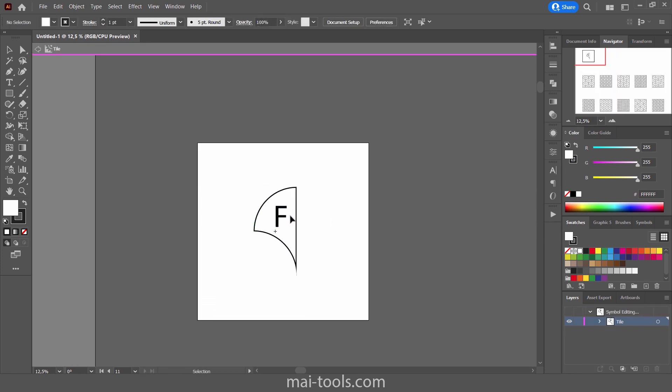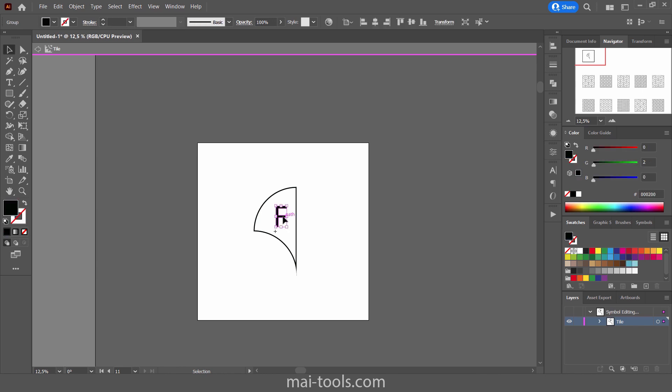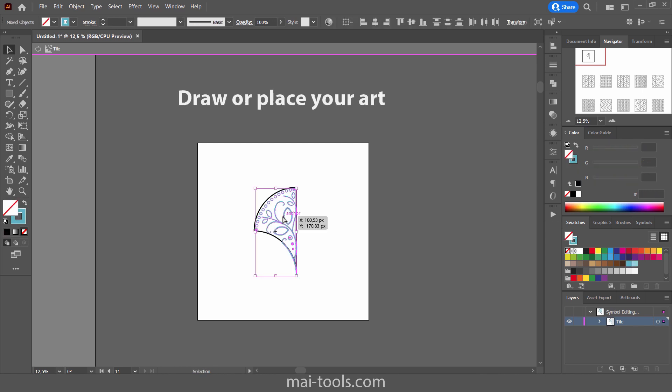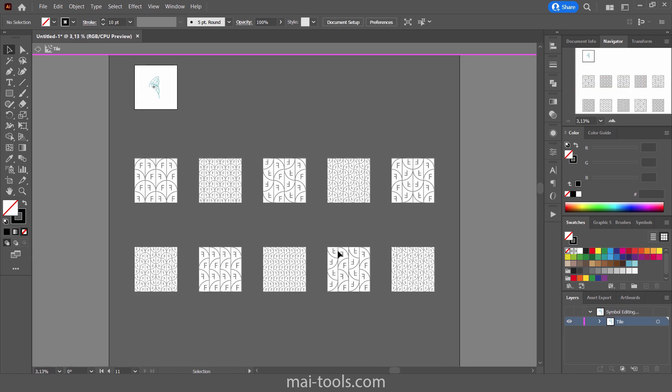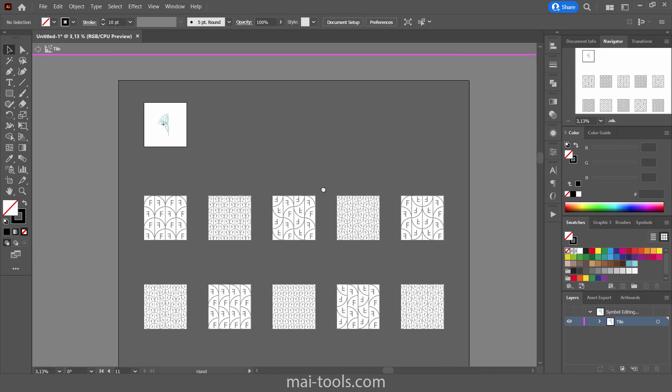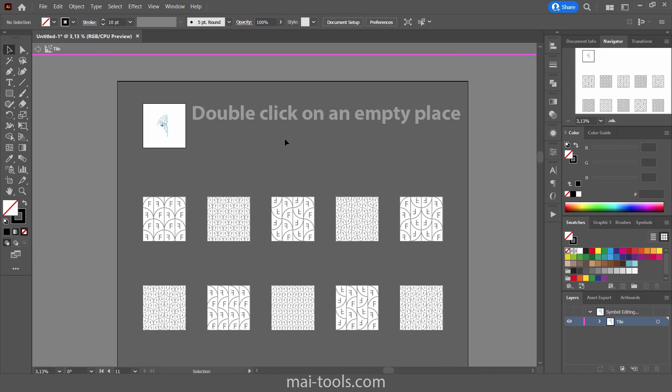Delete the F letter. Now you can draw or copy paste any of your ornaments here. Delete this frame, it's no longer needed. Double click on any empty space.